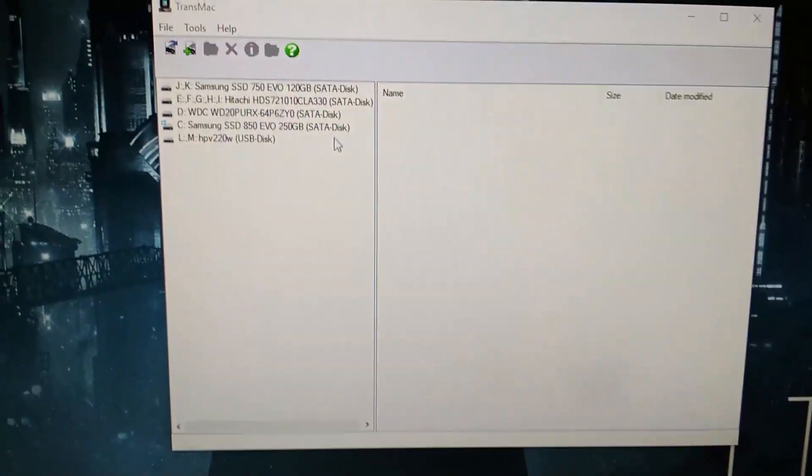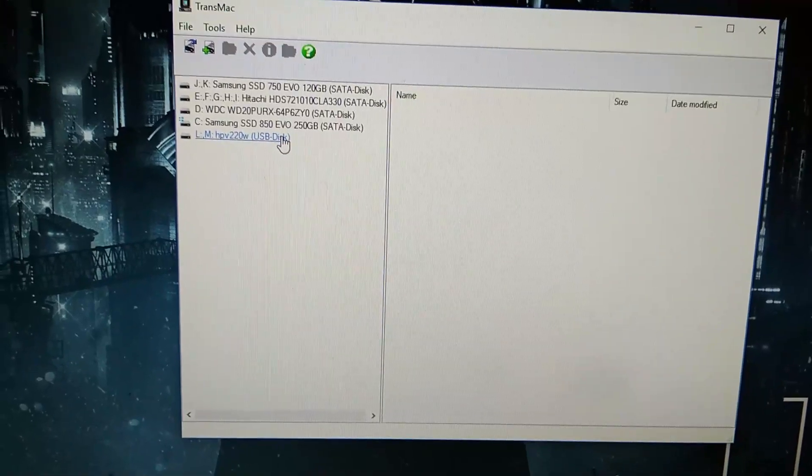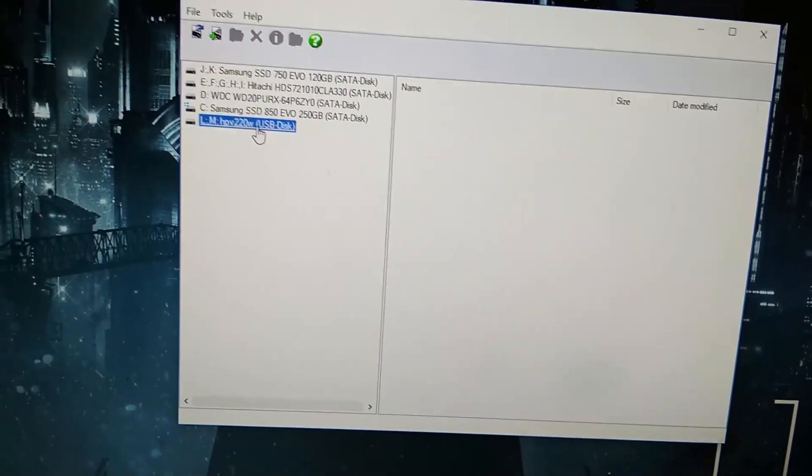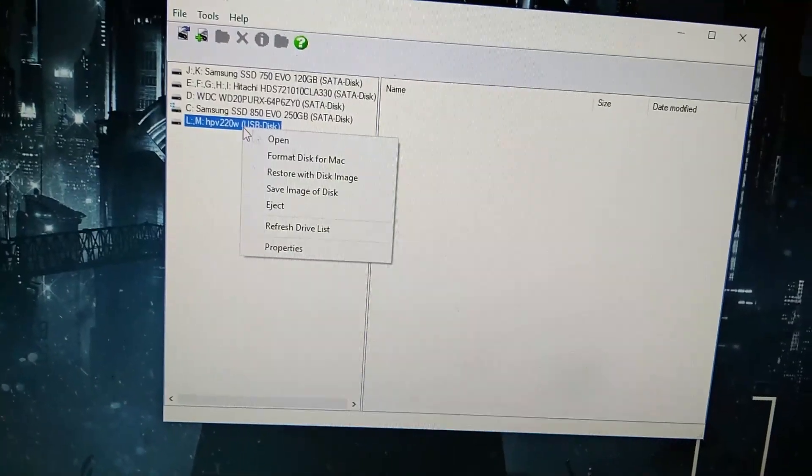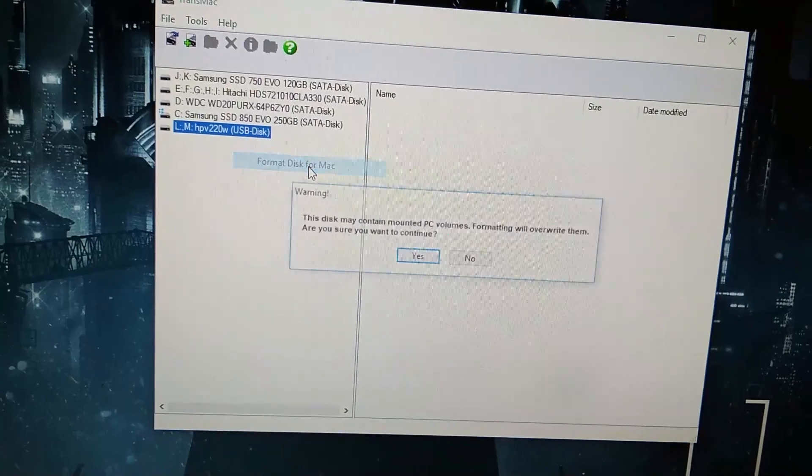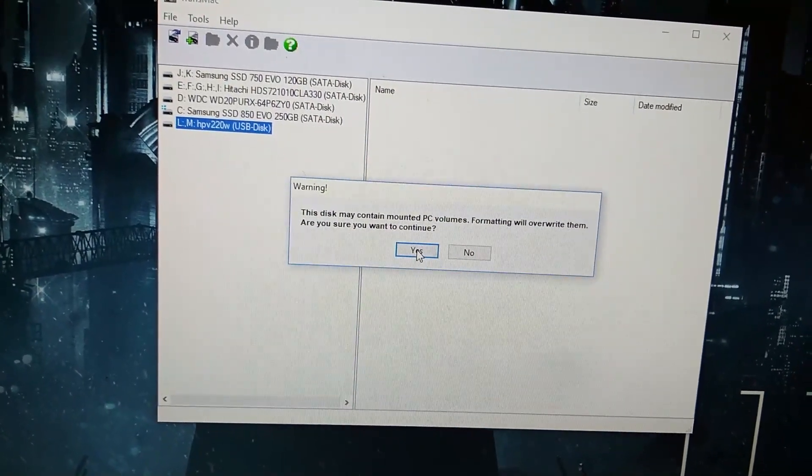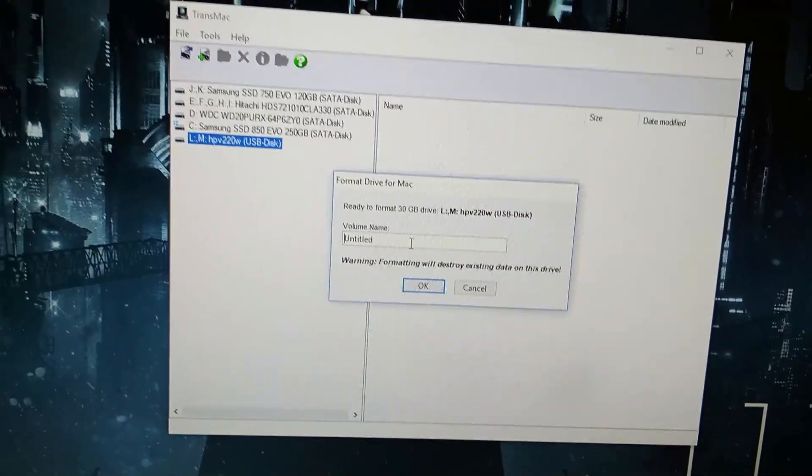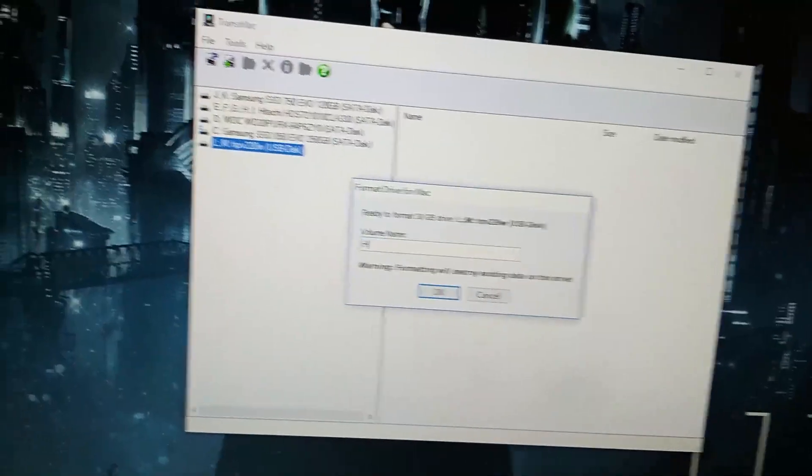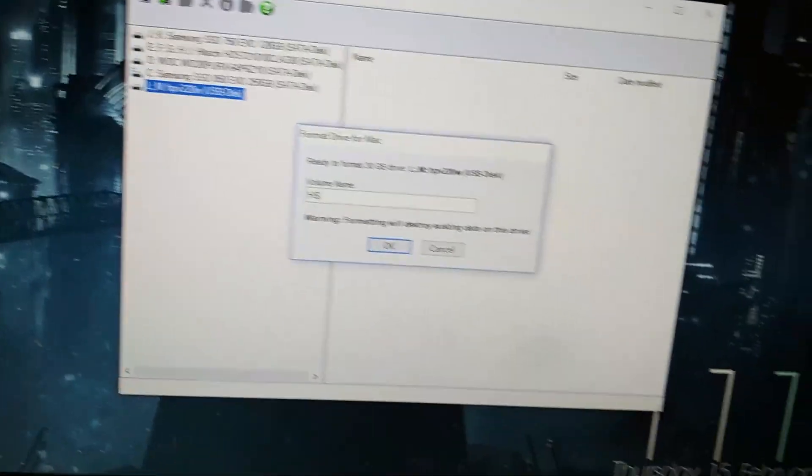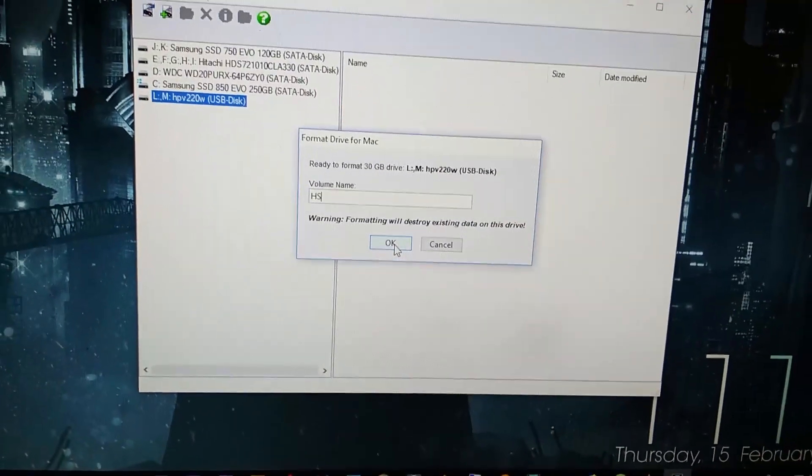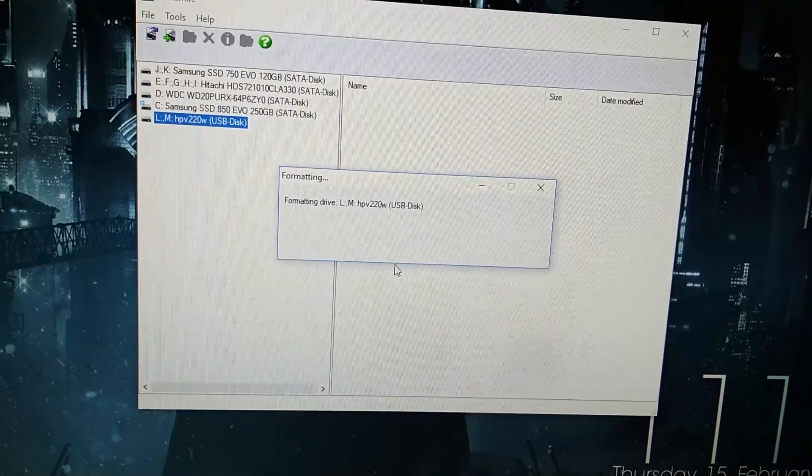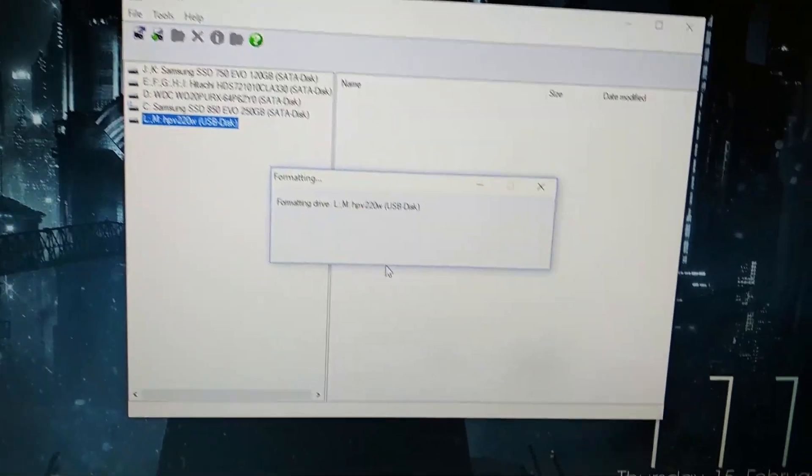This is my pen drive, it has 32 gigs. Format Disk for Mac. I'll just name it HS for High Sierra and say okay. It's going to take a while to format it.